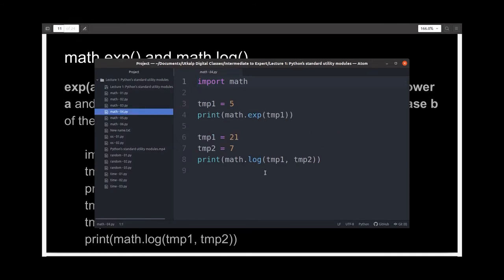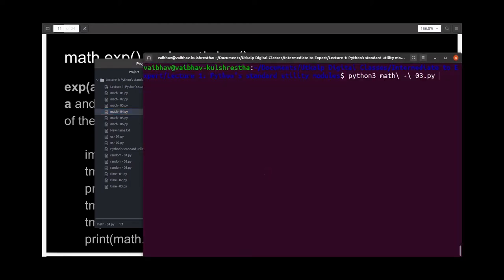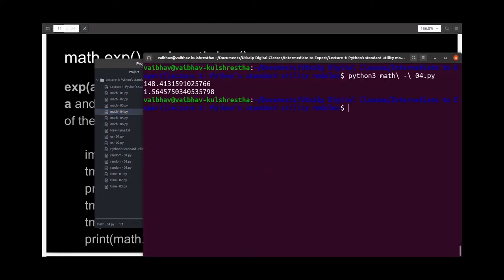Here I've written the code to do the same and let's run it. The first output we got was 148.413... which is e to the power 5.